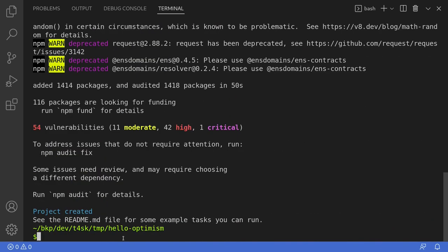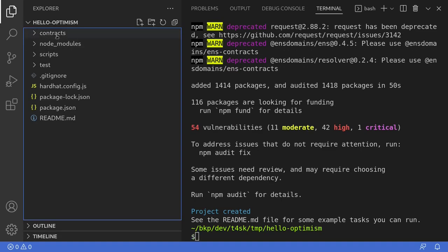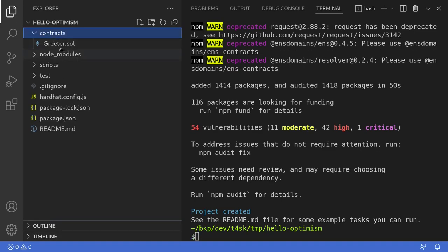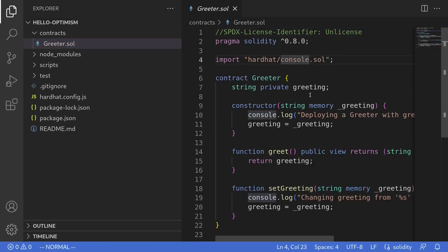Once Hardhat initializes the project, the next thing that we'll do is take a look at the contract that we're going to be deploying. So I'll click on the navigator and go to contracts and then click on the Greeter.sol contract. The goal of this video is to get a feeling for how to deploy a smart contract on Optimism, so I'll simplify this contract as much as possible.